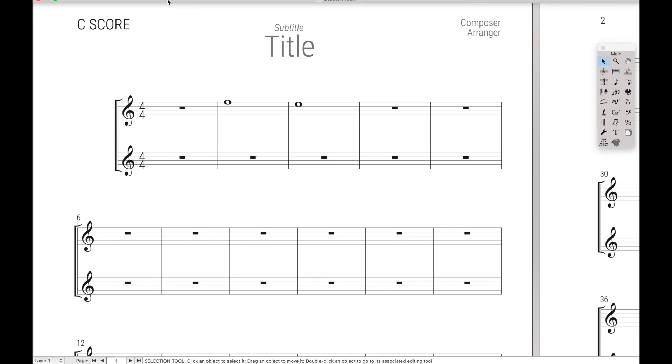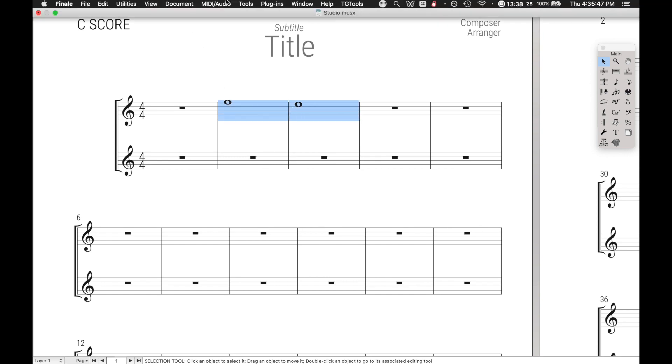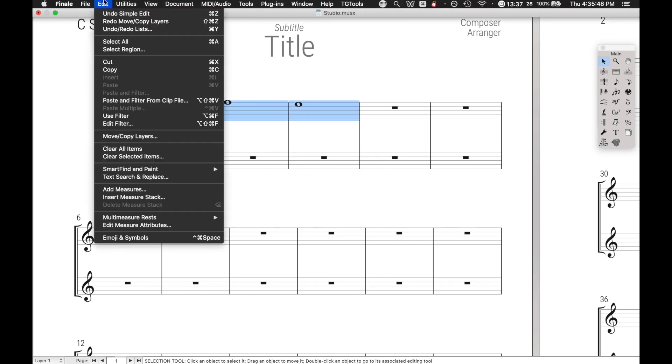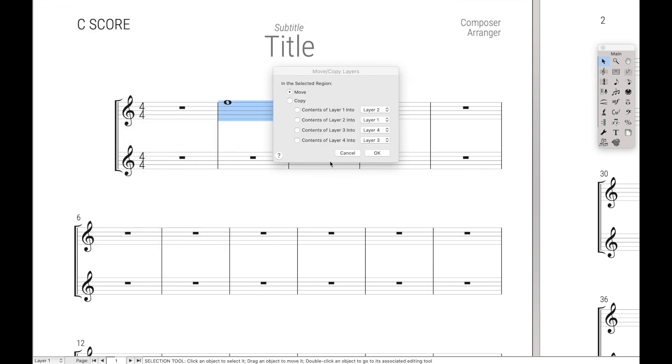Alternatively, you can do the same thing by highlighting, going up here to Edit, move and copy layers, and it brings up the exact same menu box. We can do contents of Layer 1 into Layer 2 and hit OK.